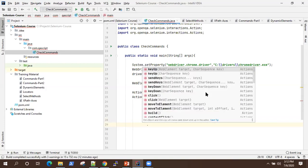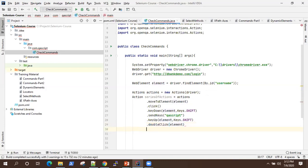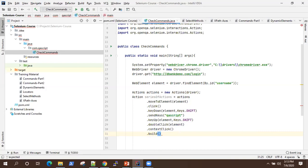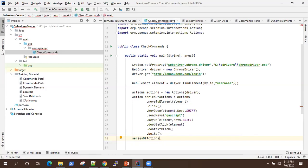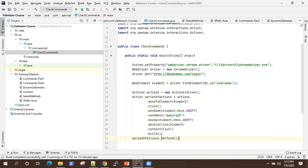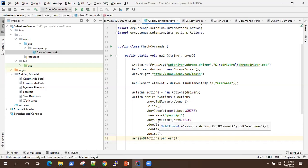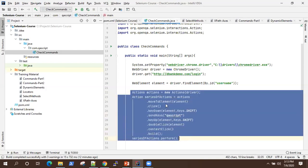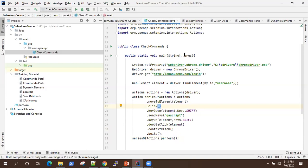Then we do a double click on the element, and finally a context click. After you perform all the actions, you just need to call build, which builds your series of actions. After building, you use that action instance — the series of actions we created — to perform the action by calling perform. So build and perform are the two methods used to execute a series of actions on a particular element.